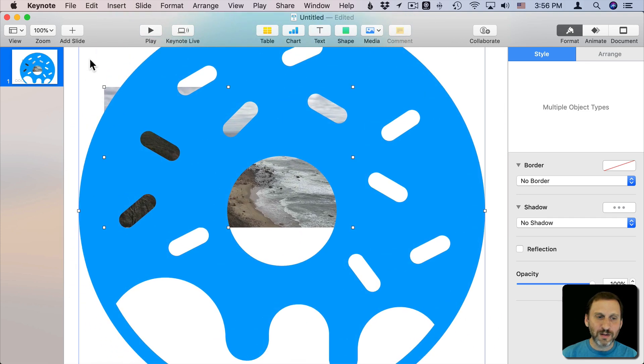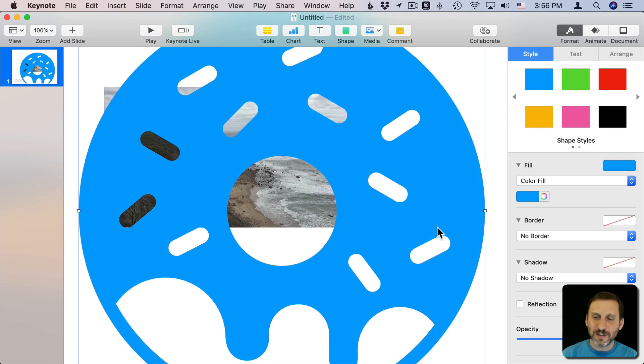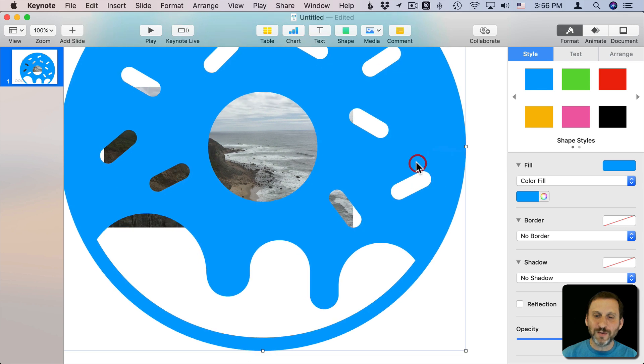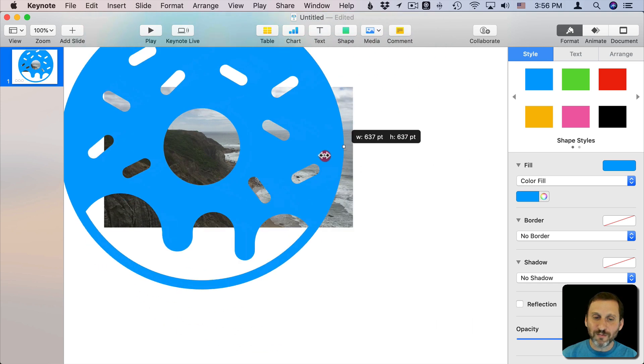Now the problem with this is it's a donut with little sprinkles and a little bit of frosting here. I don't want all of that. So what can I do to get rid of that?